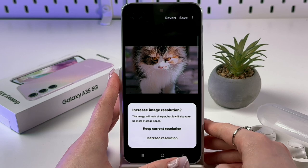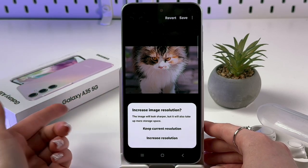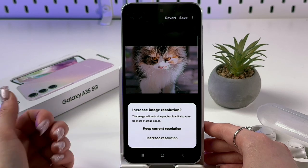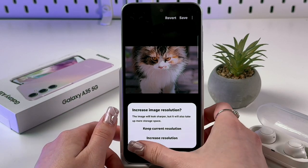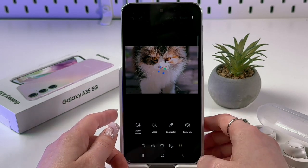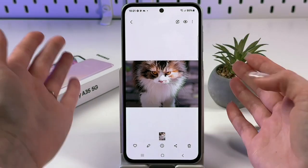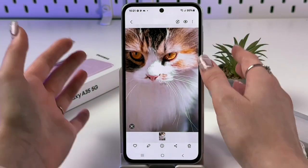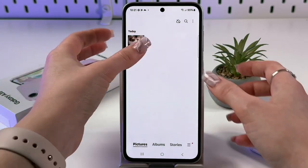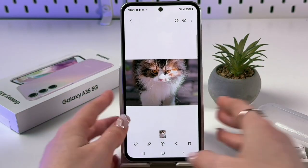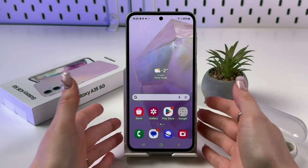When saving, you get two options: increase resolution or keep current. Increasing resolution makes the image look sharper but takes up more storage space. Choose your preference and tap Save. The lizard is removed and you can enjoy the clean cat picture.